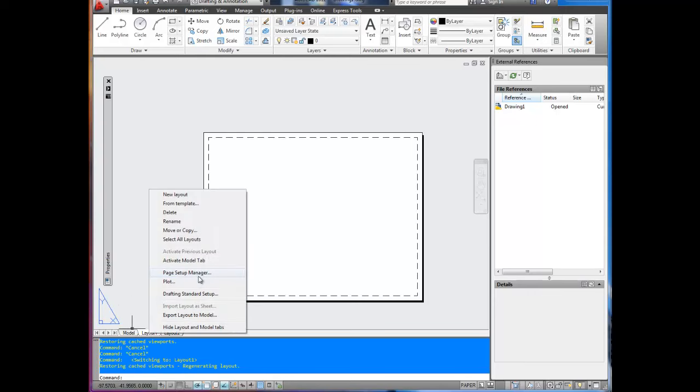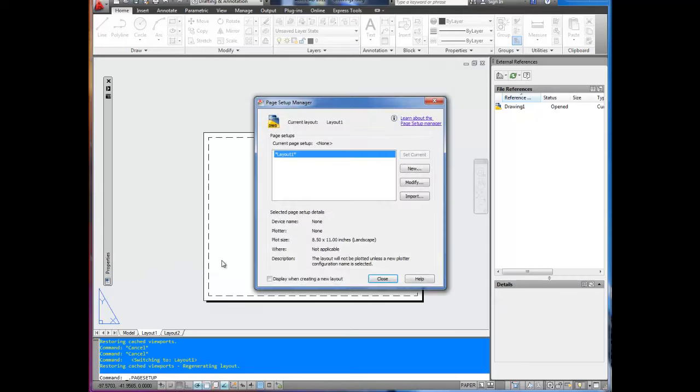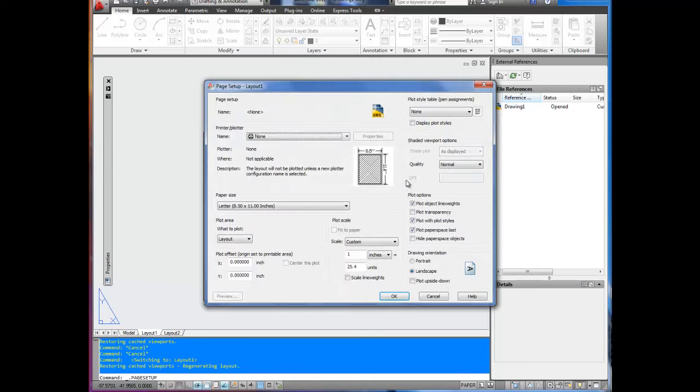First up we're going to go to page setup manager and you're going to make sure the layout is set up to the correct size for the title block that you've got. If you've downloaded the free title blocks from betterateverything.info, this will work for the 8.5x11 landscape version. That's what I'm going to show you today.